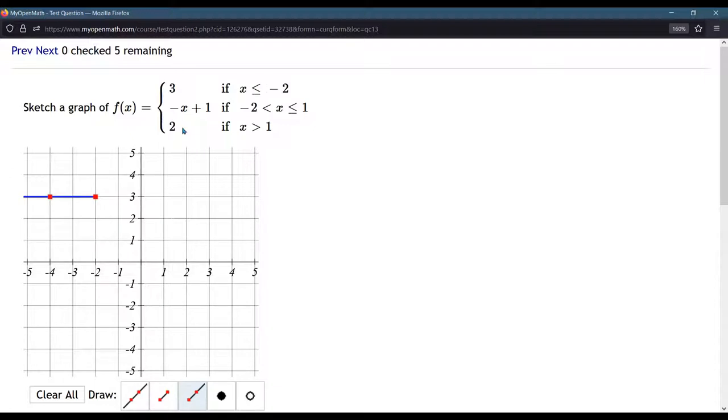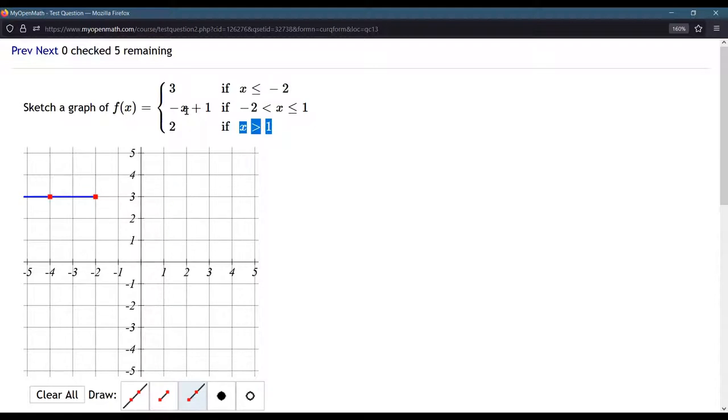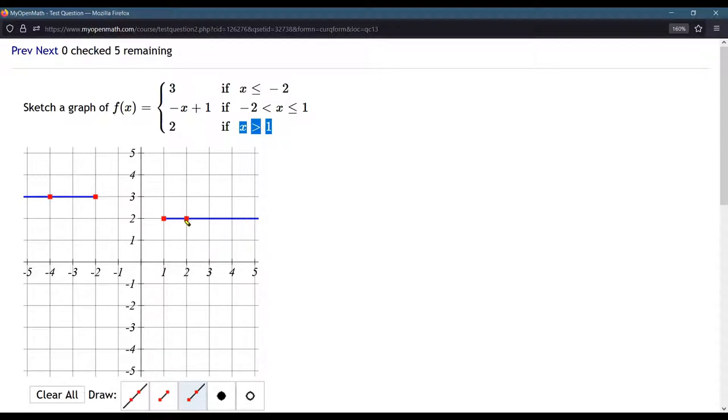Now we're going to go for the third step. This is if x is greater than 1, so we're going to start at 1. Again, we're using this line that goes forever in one direction. The y value is always 2, so I'm starting at x value of 1 and going all the way off to the right. It doesn't matter what x value I use here. I can use any of these x values. I'll just go ahead and use the one at 4. So that's my horizontal line at 2.